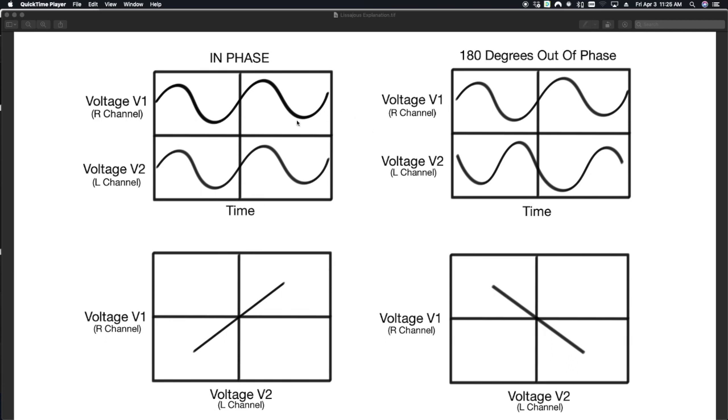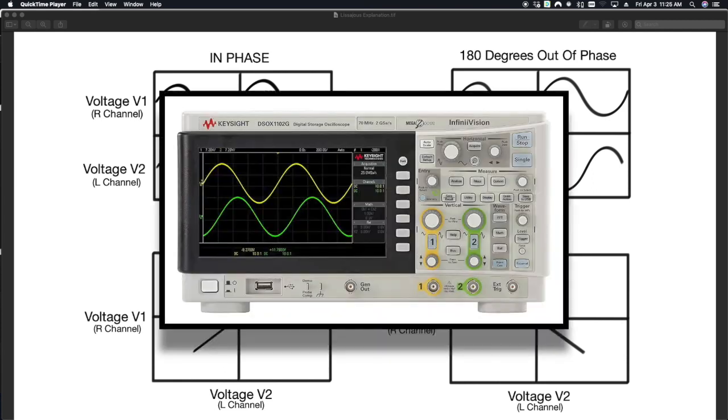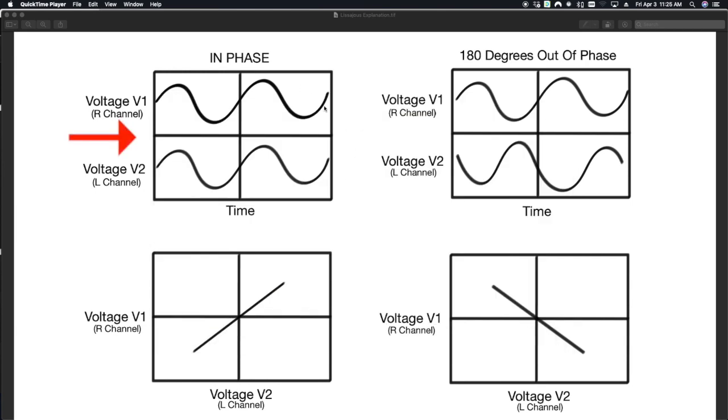So first things first, let's start with an oscilloscope, a tool that we would usually use for electrical engineering, for testing equipment. You'll be looking at something like this, where it'll graph voltage in relation to time.